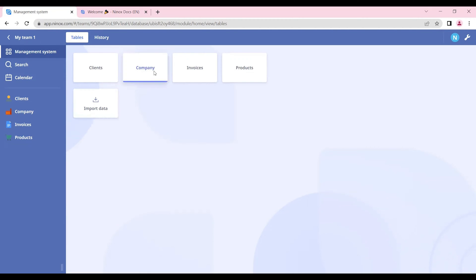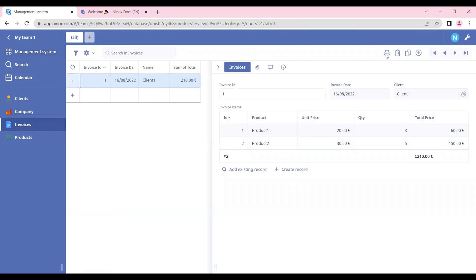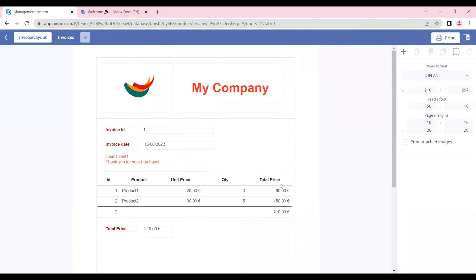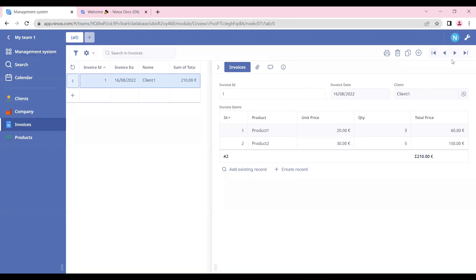Now that our management system already has the tables that we need and we have already created a print layout that we can now send as a PDF to the client, we can now create the buttons that we will need to send this email.